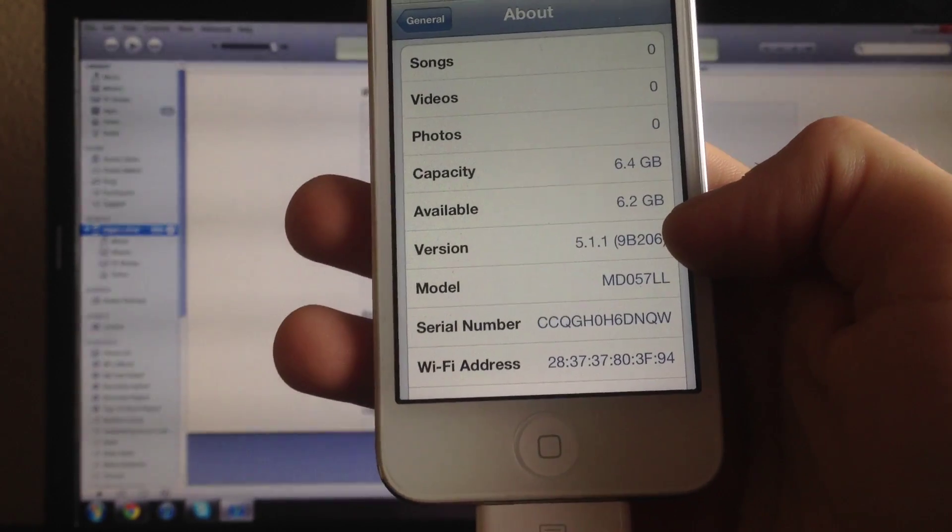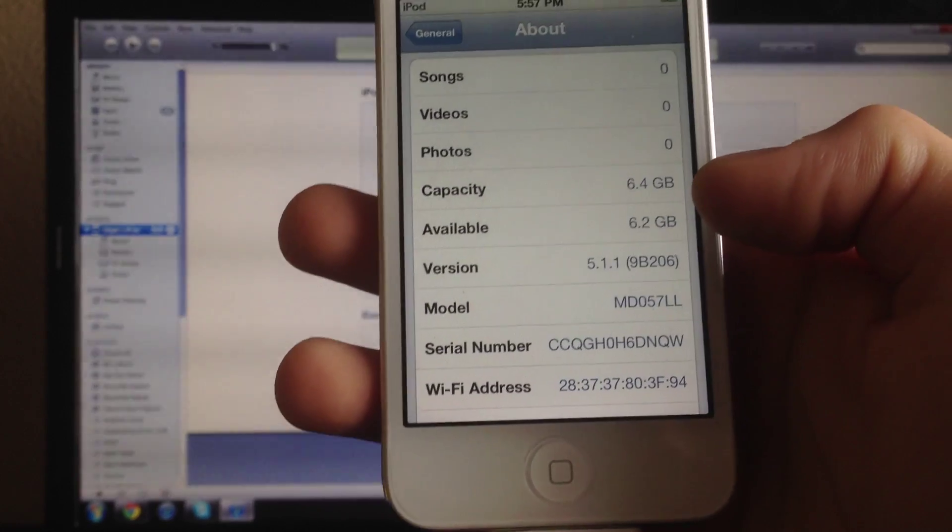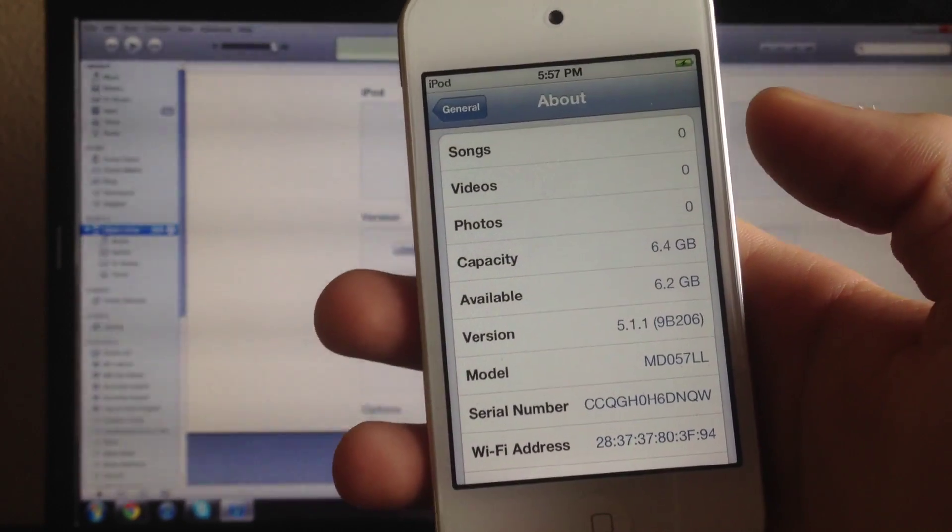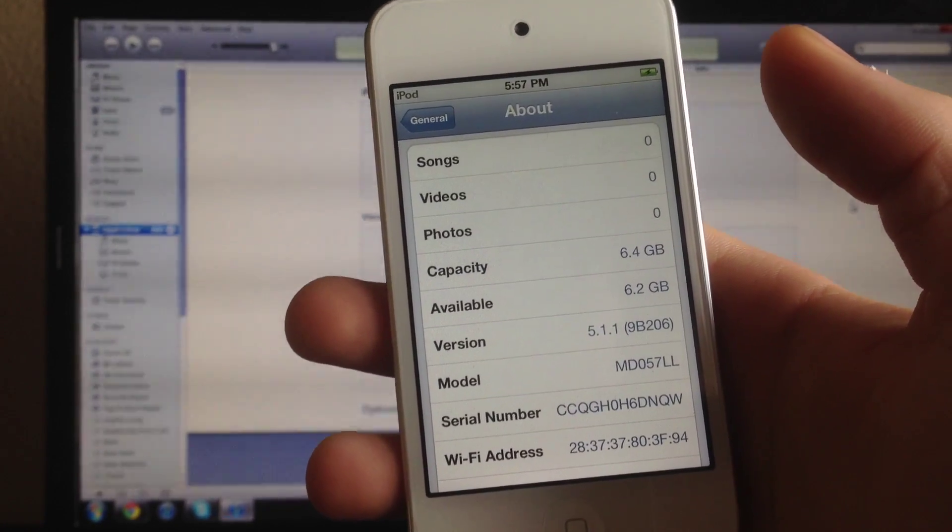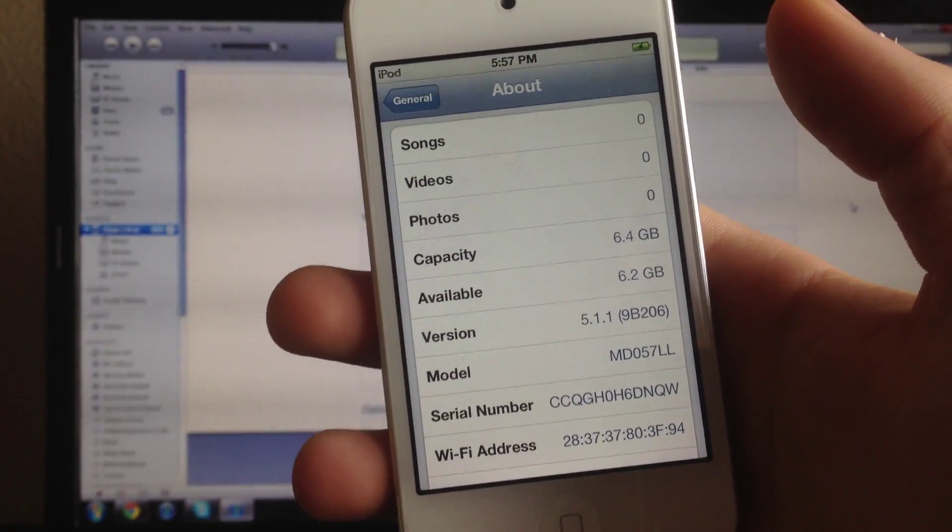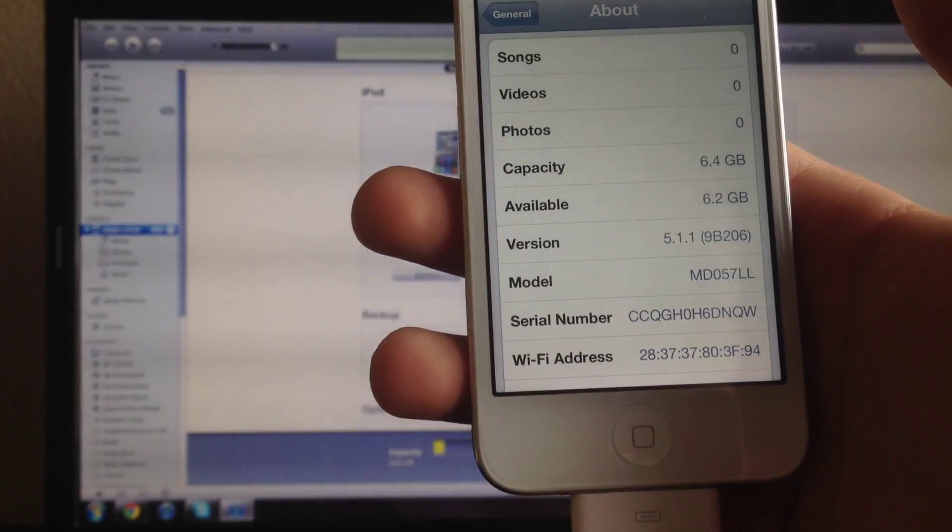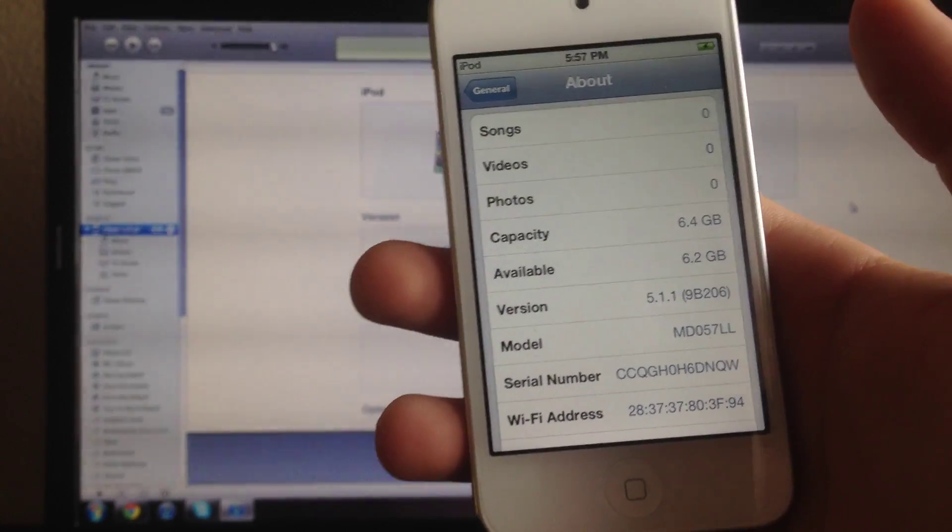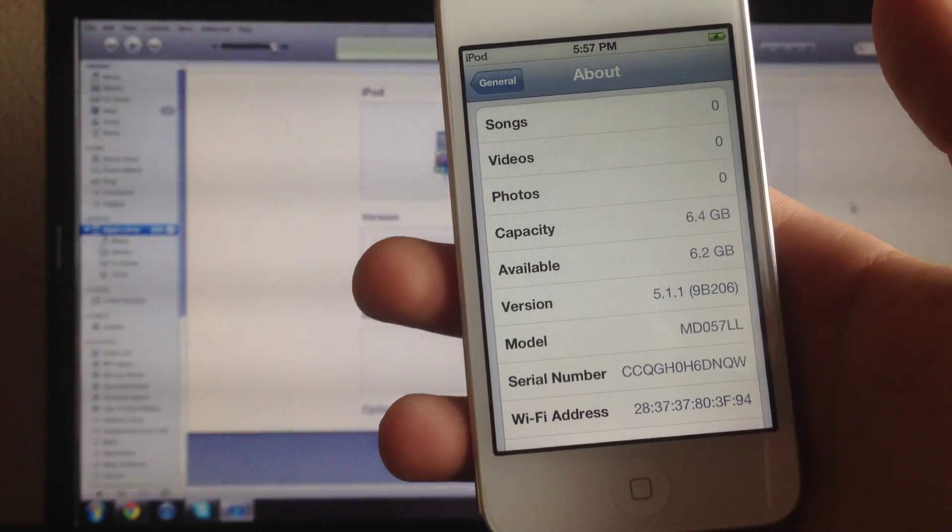So successfully restored to 5.1.1 downgrade. Ok guys if you guys like this video go ahead and rate, comment, subscribe. That really helps me guys. If there's any other questions you have comment down below and I'll do my best to get back to you guys.